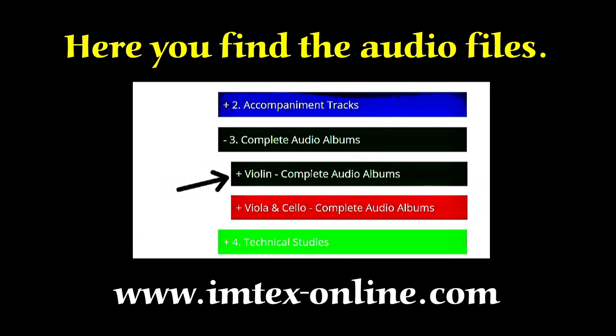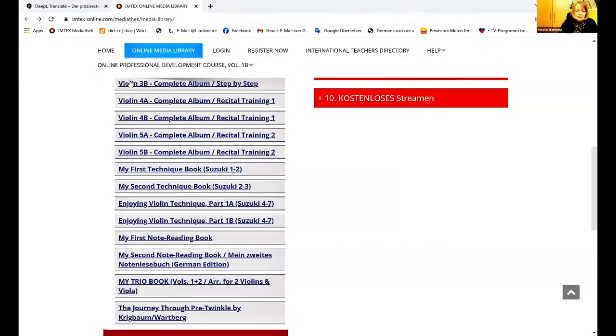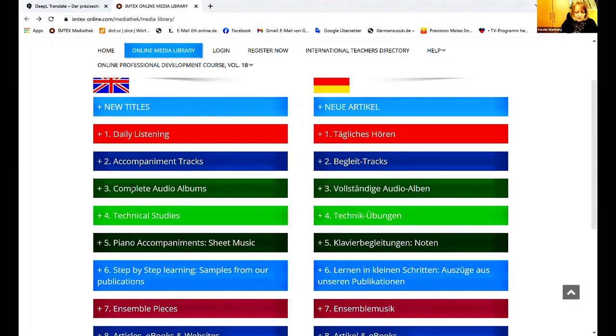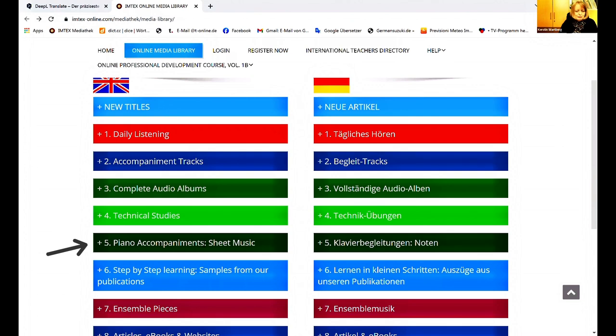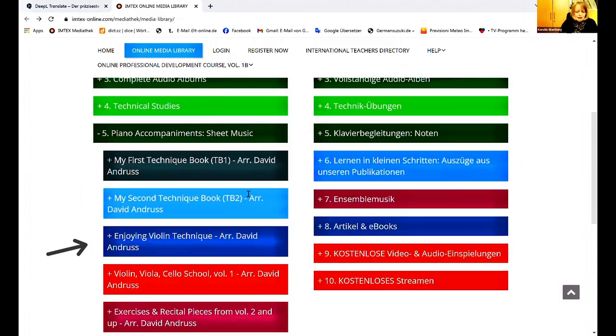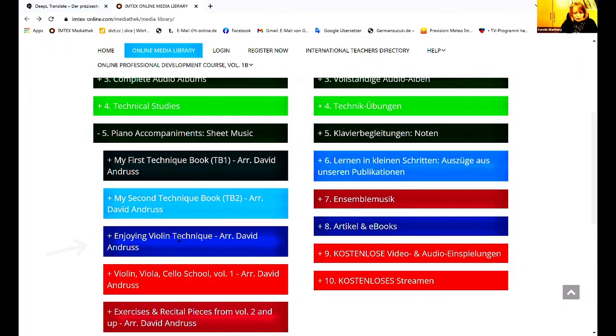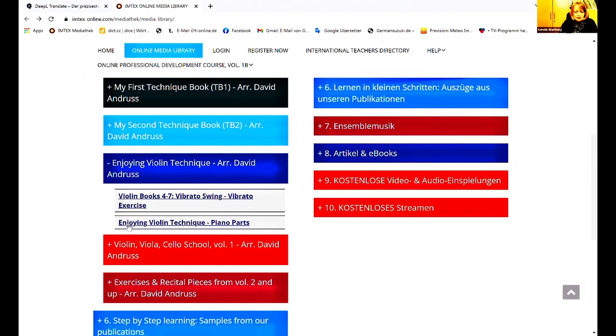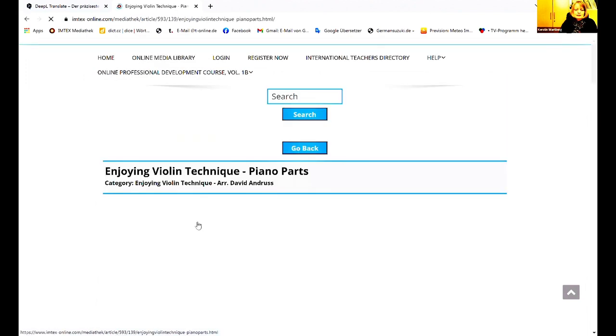The next point is if you want to find the piano parts, the PDFs, then you go here to number five piano accompaniments sheet music. And you click here. And also here you find Enjoying Violin Technique. And you see here Enjoying Violin Technique piano parts.